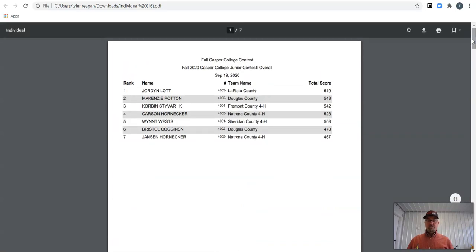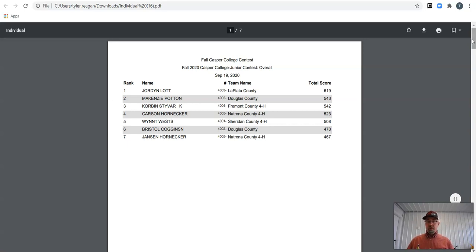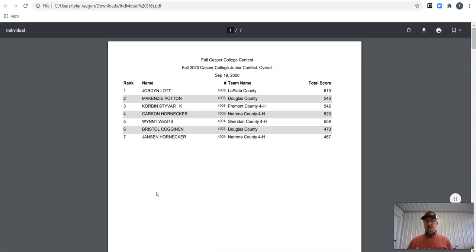High individuals overall. Jansen, you're seventh with a solid day at 467. Bristol, another solid day at 470. Wynn, you're fifth with a 508. Carson, 523 points gets you fourth. Corbin, 542 gets you third. And one point higher is McKenzie. And our high individual with a huge day, 619 points from La Plata County, is Jordan Lott. Congratulations everybody. Thank you, everybody.